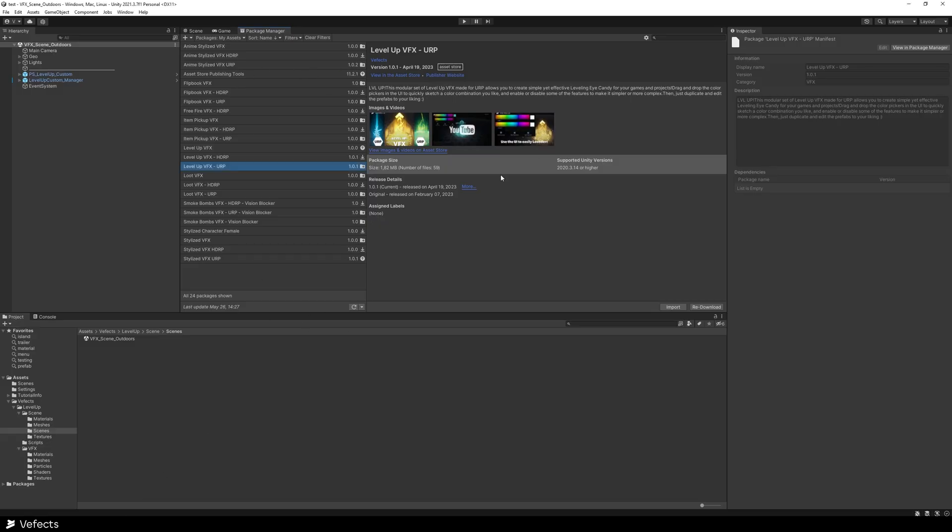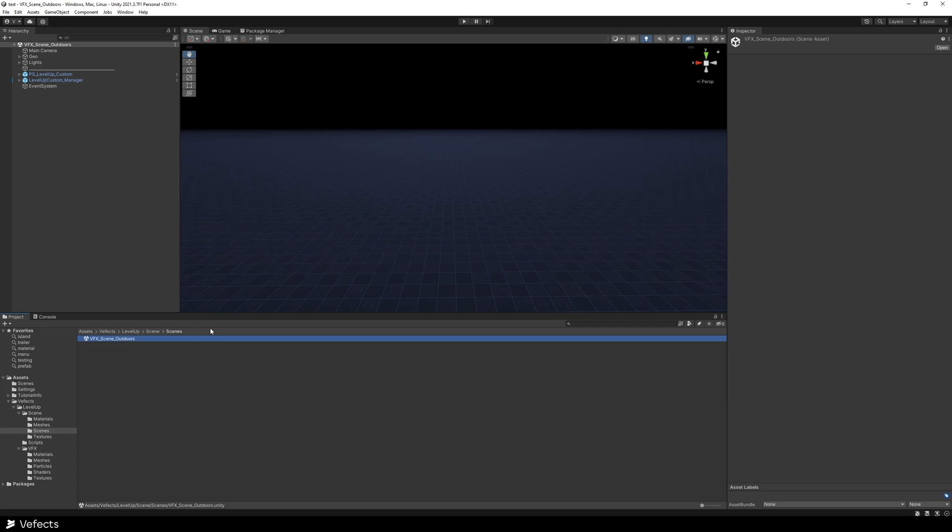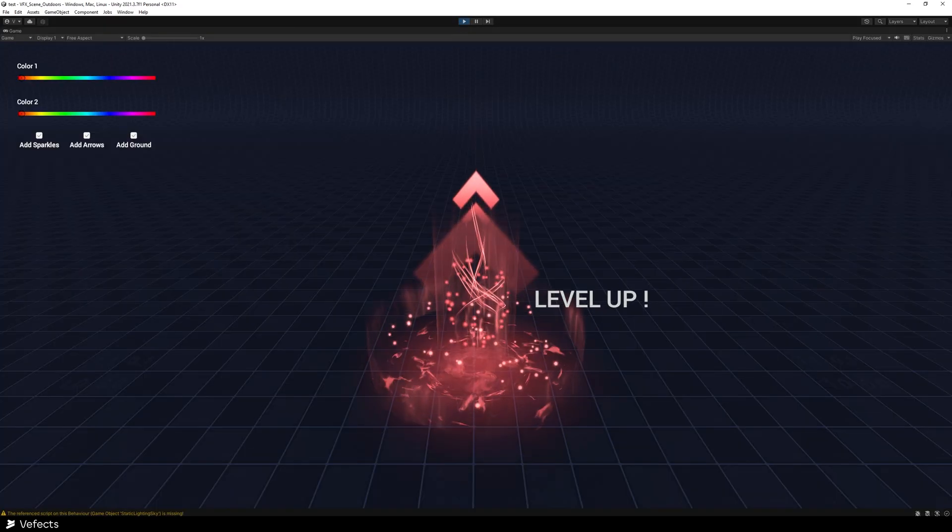So you can just go into a blank project and import whichever render pipeline you have. Then in the scene, you can open the BFX scene outdoors, which is this one. And then if you press play,